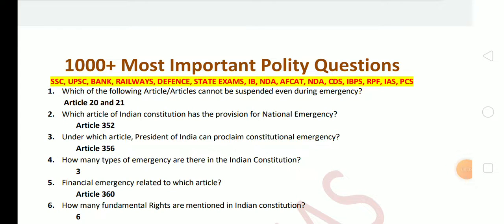Hello everyone. In this video I will discuss the most important policy questions that will help you in the exam. First question is: which of the following articles cannot be suspended even during emergency? The answer is Article 20 and Article 21.